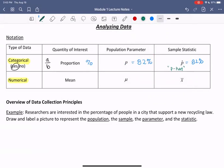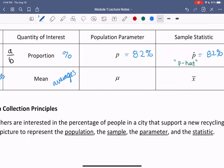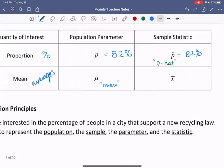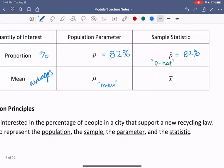The next type of data we have is numerical data. Recall that's like numbers, measurements. With numerical data, we collect means or averages. We represent the average population information with the Greek letter mu — pronounced mu, kind of like moo and meow, mu. For a sample average, we represent it with an x and a line over it, often called x-bar.